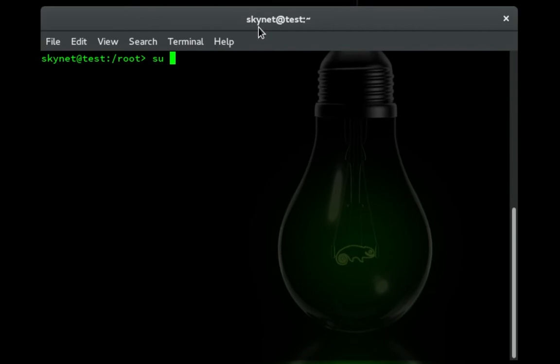So first thing we're going to do is give ourselves root privileges, not sudo. I didn't make that mistake this time. Password... so yeah, su.